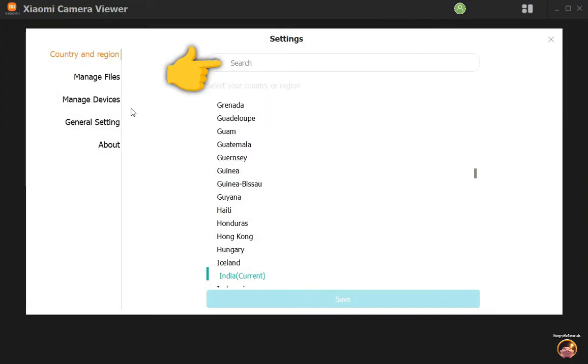Find or search your region or country. Your region must be the same as the region that you are currently using in your phone.